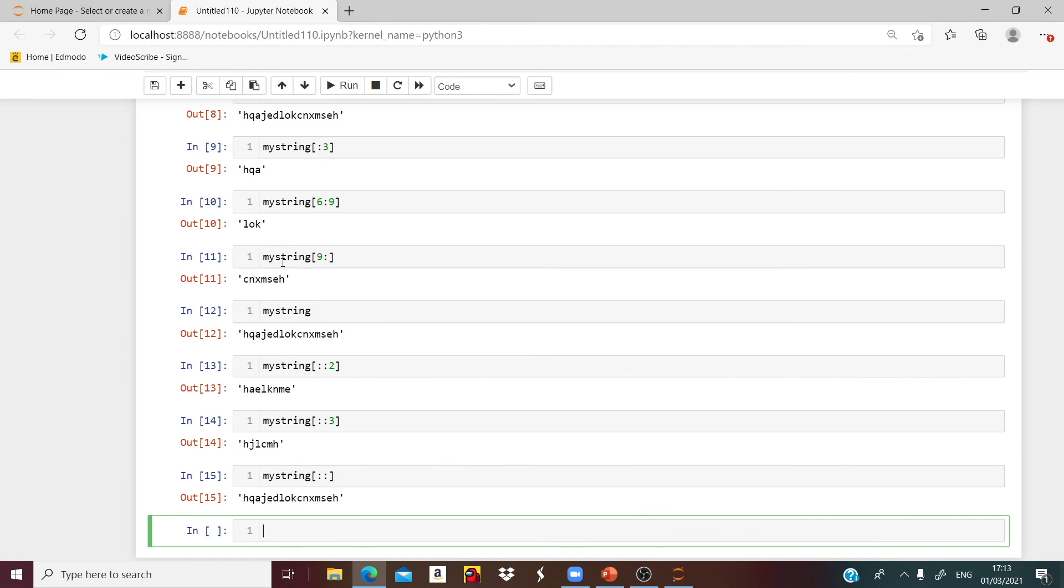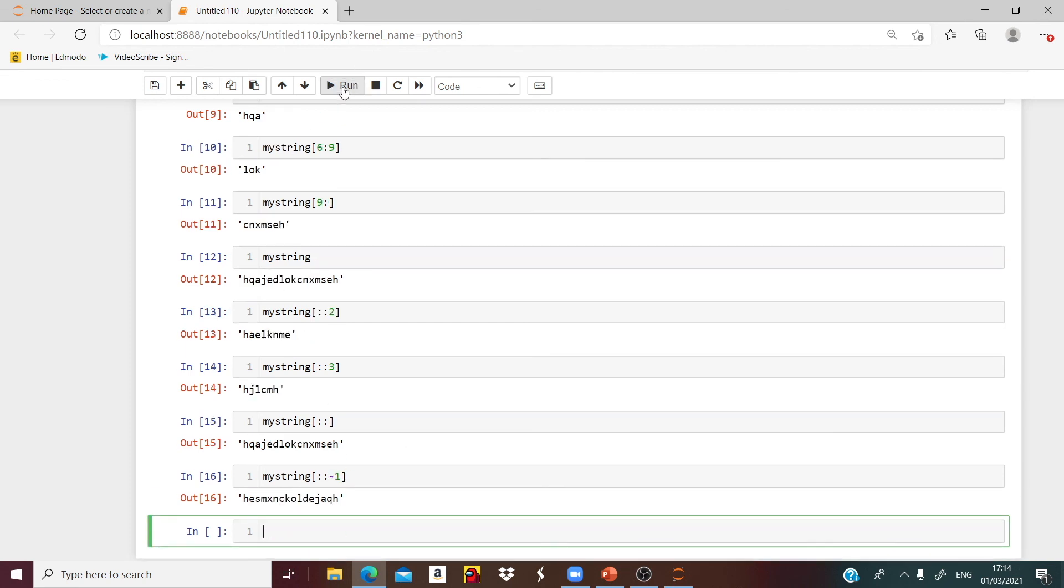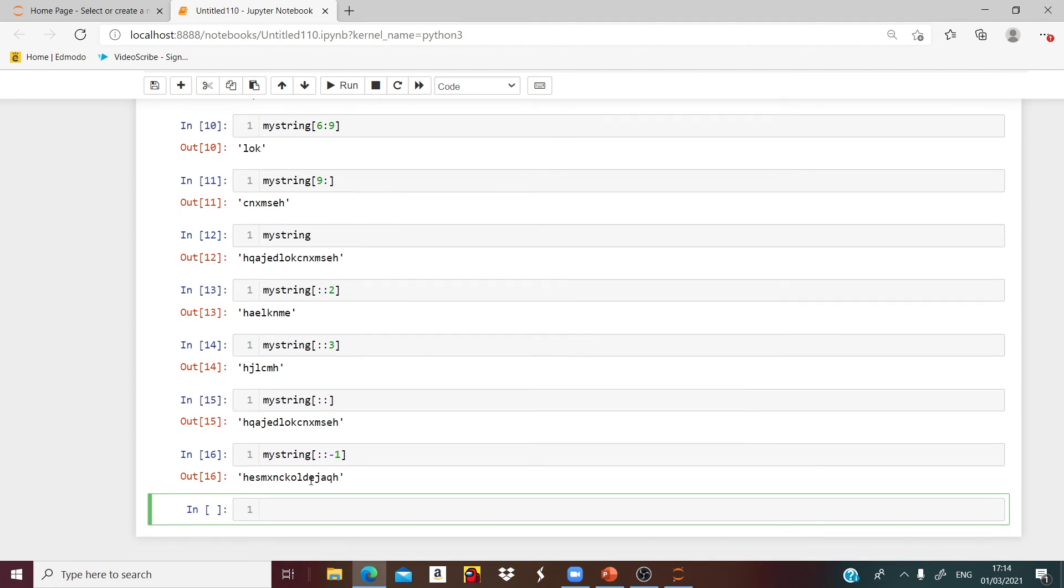Now what if I want to reverse? What if I want the numbers starting from the end, going from H, E, M, X all the way back? So let's say myString brackets colon, colon, negative 1. When I run that, I will get these numbers back.